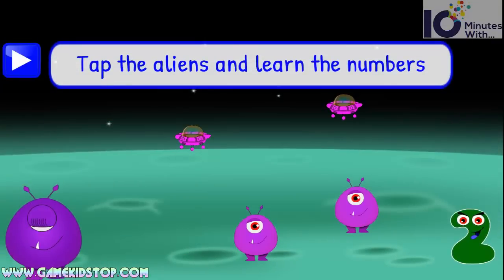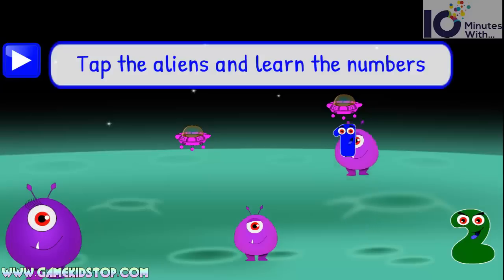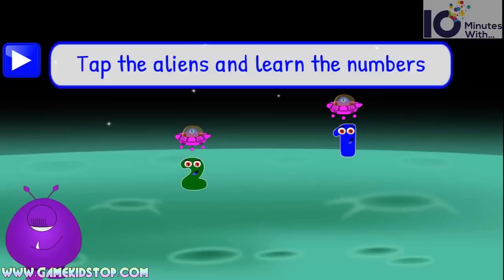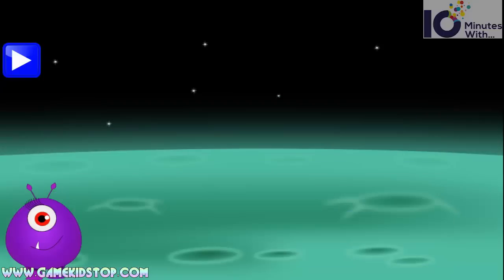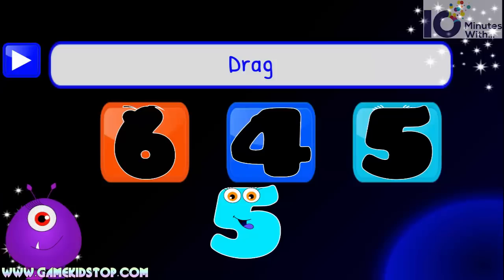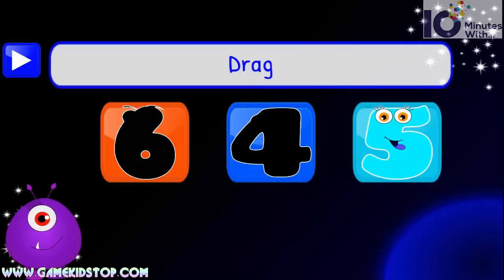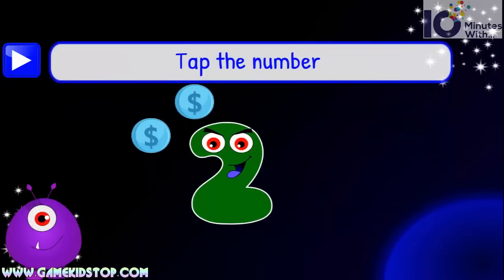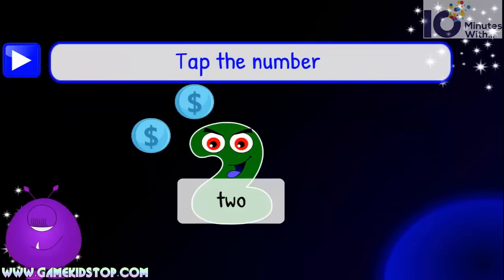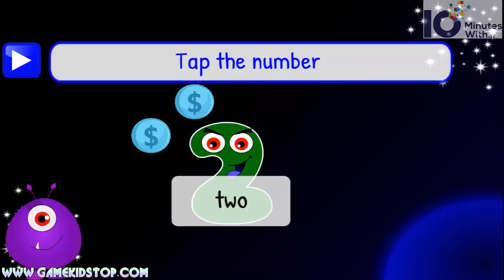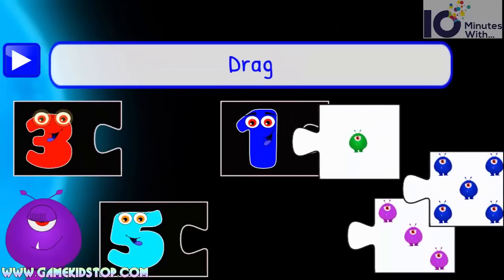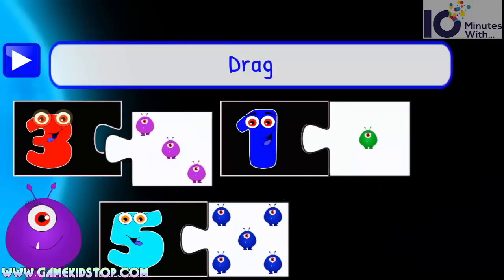Tap the aliens and learn the numbers. One. Two. Drag. Five. Tap the number. Super. Two. Drag. One. Five. Three.